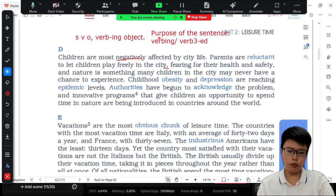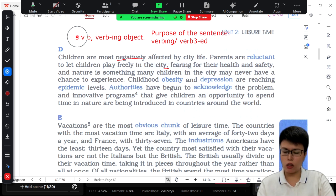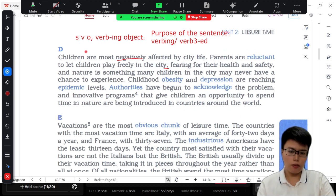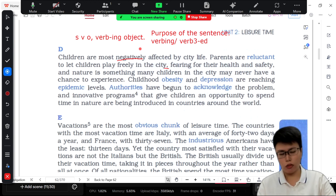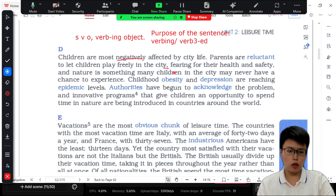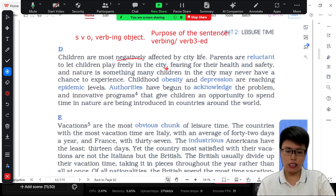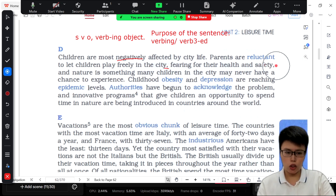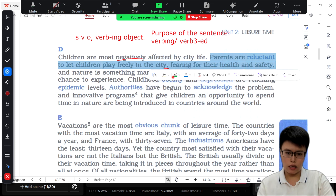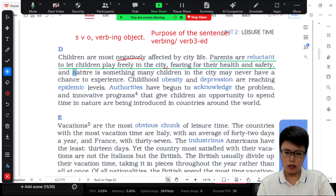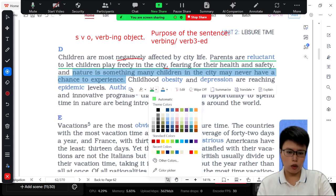Khi mình muốn thêm một cái động từ trực tiếp vào cuối câu mà không muốn dùng 'who' hay 'which,' thì mình nhớ: chủ-động-vị, phẩy, rồi cộng trực tiếp vớp-ing — đó là thể chủ động. Còn nếu đang dùng bị động thì phẩy và cộng trực tiếp vớp-3ED. Câu đầu tiên từ 'parents' đến 'safety'; sau 'and,' từ 'nature' đến 'experience' là câu thứ hai đứng sau chữ 'and.'